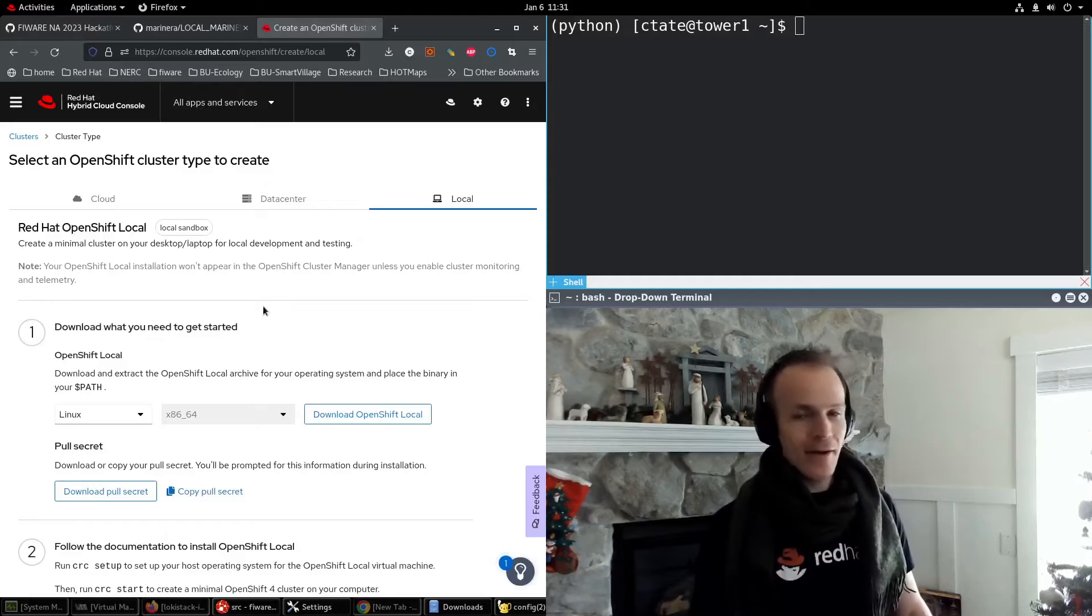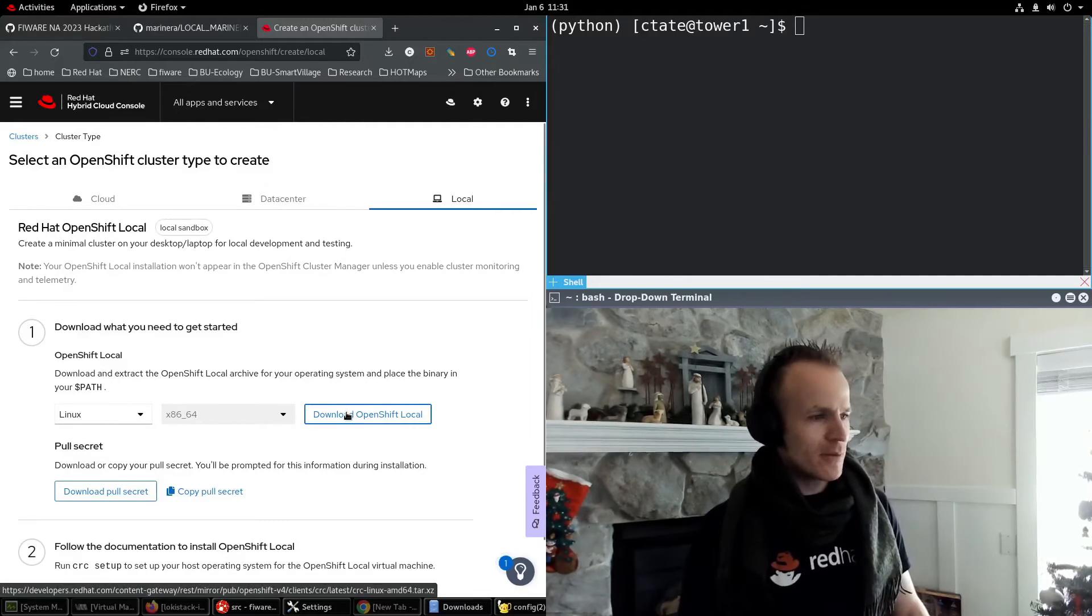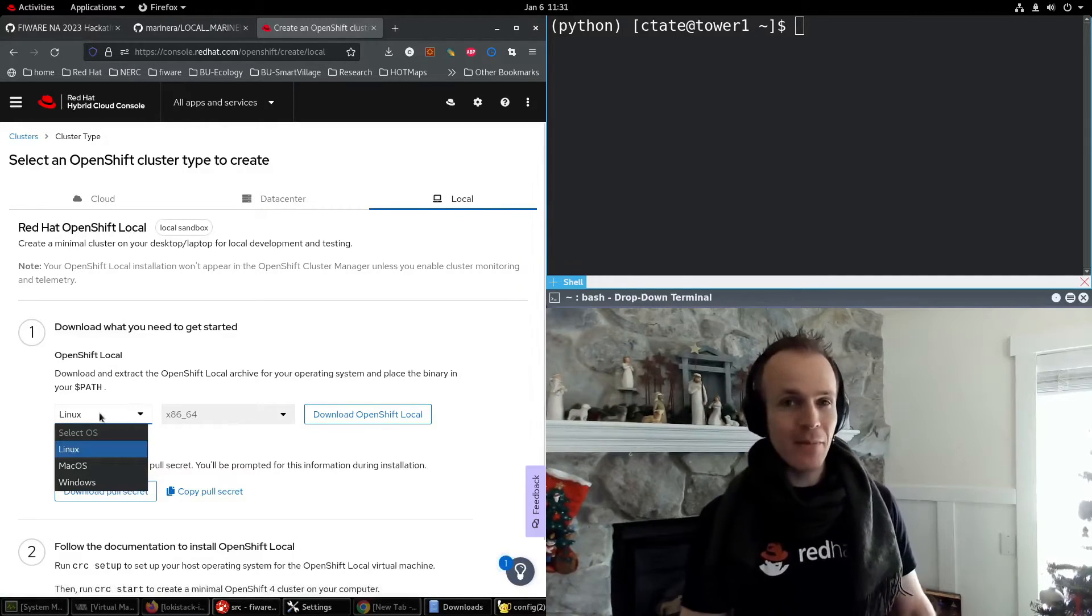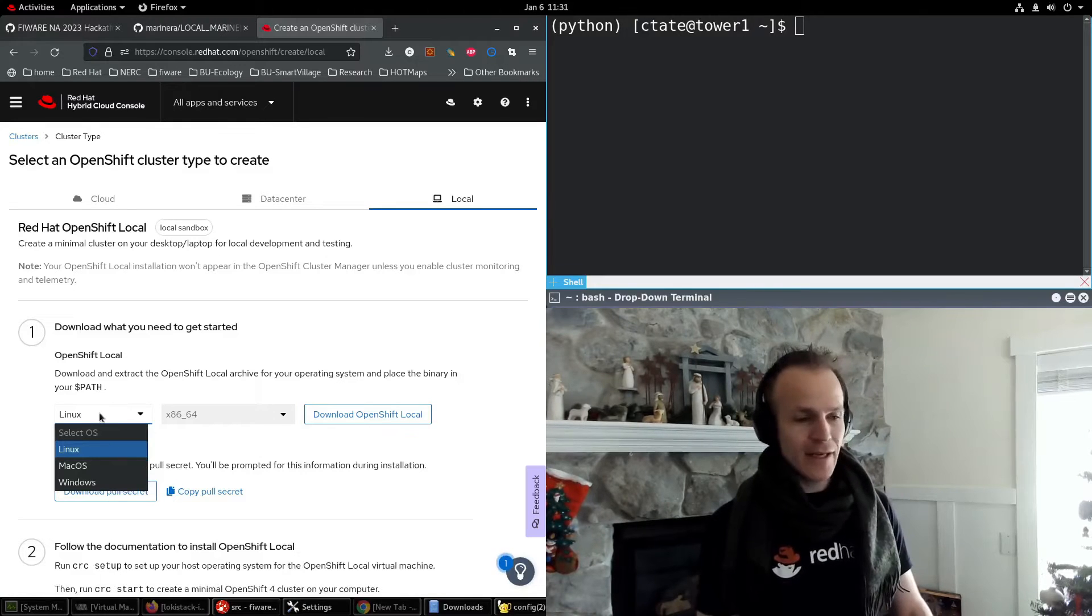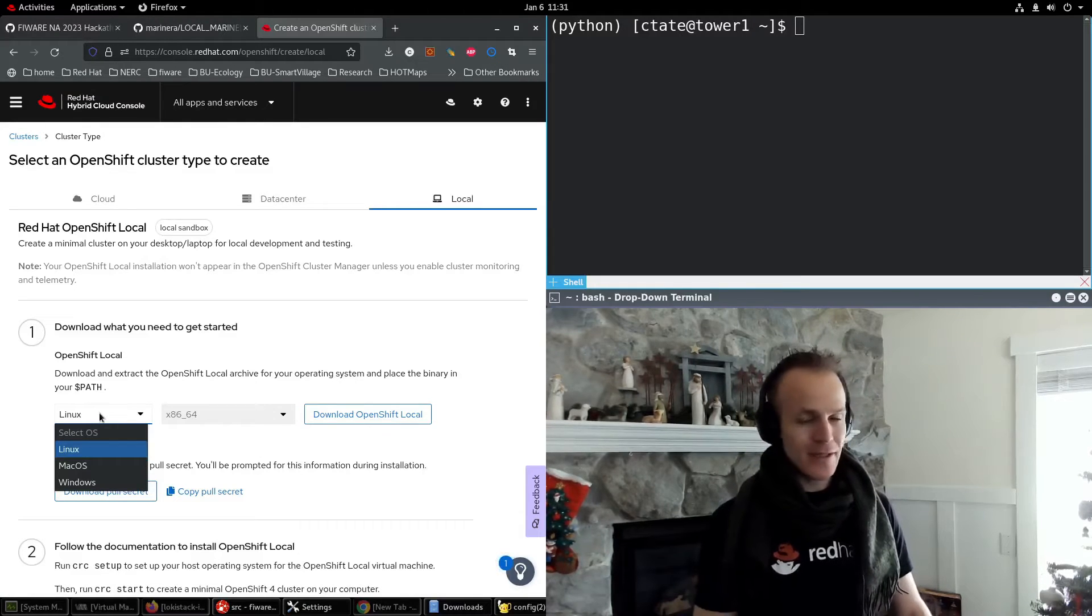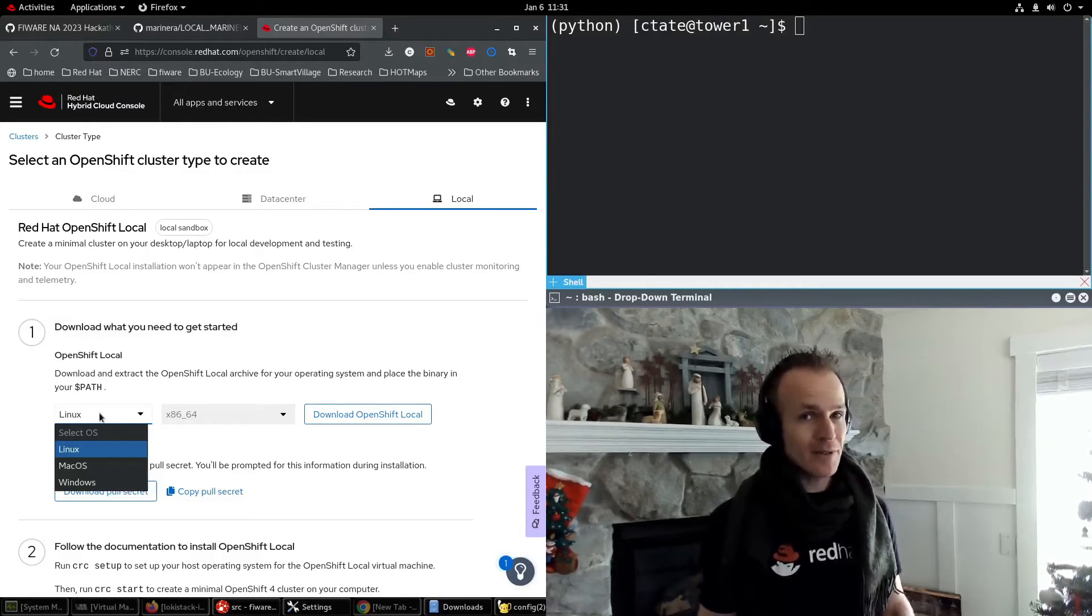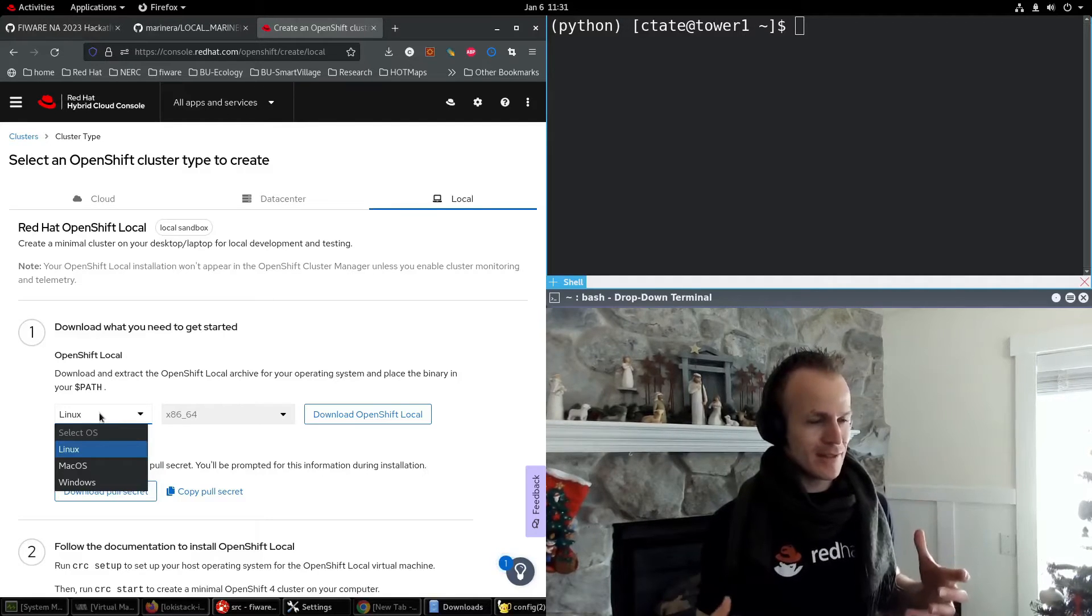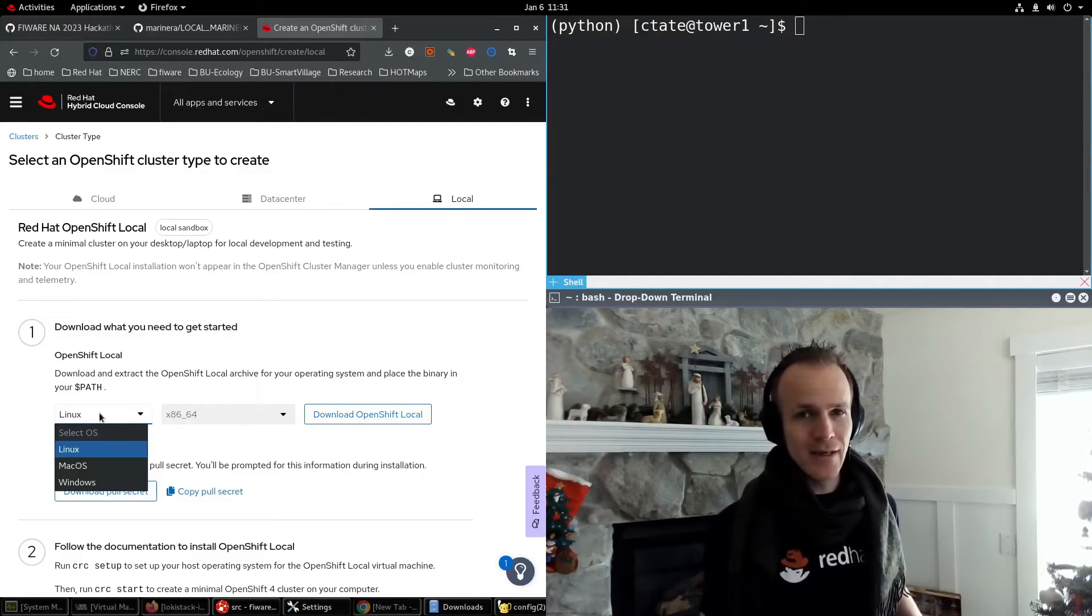Now this is where you can download OpenShift local. Notice that you have operating systems in a list here: Linux, Mac OS or Windows. It's really cool that OpenShift local supports all of these environments. It makes it so easy.